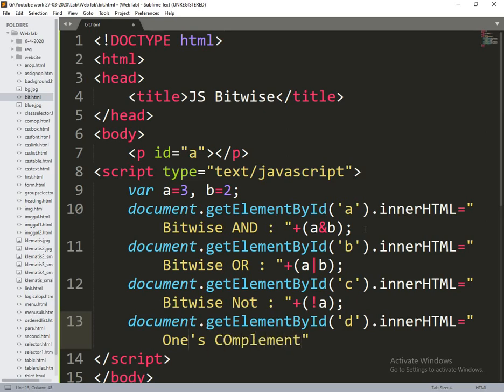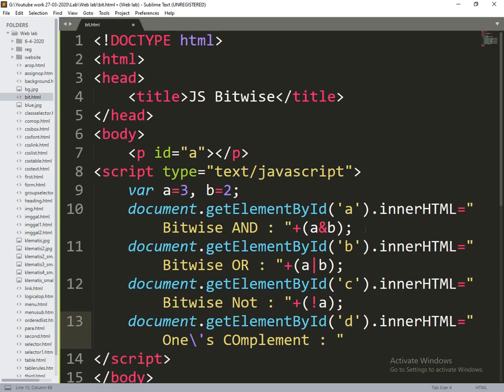So here our syntax is usually like this. Then it is correct. Ones complement.